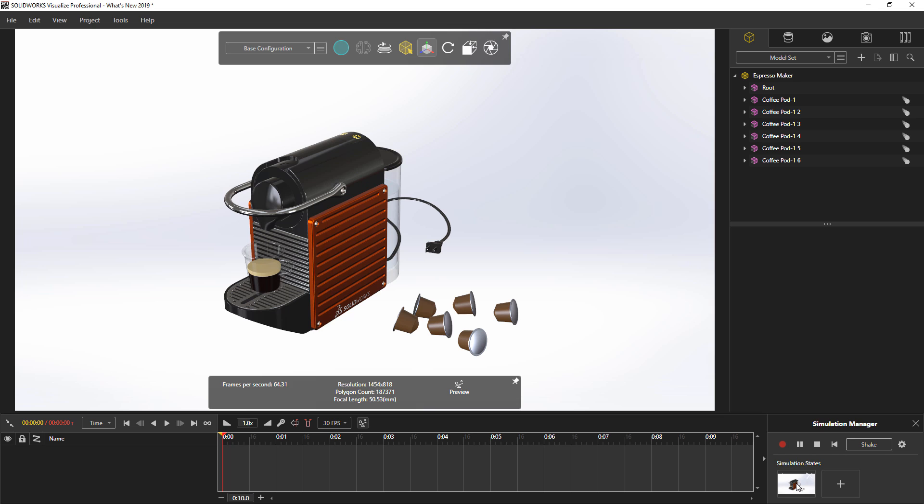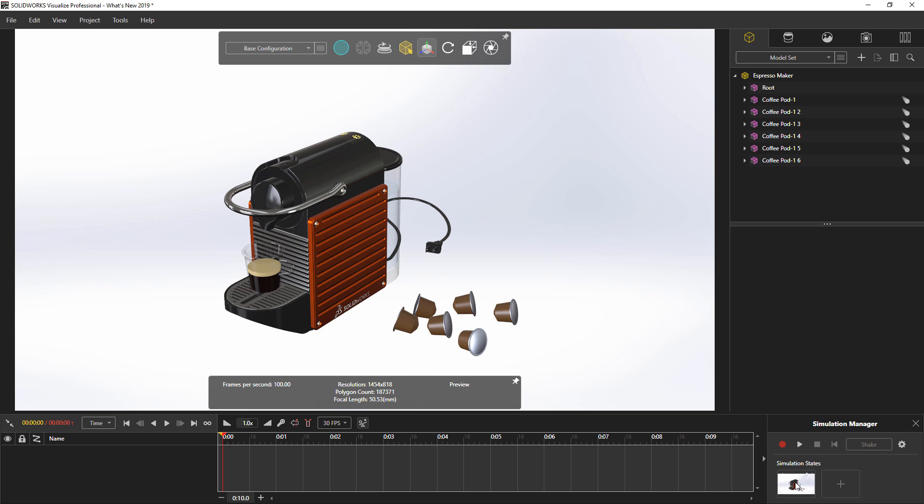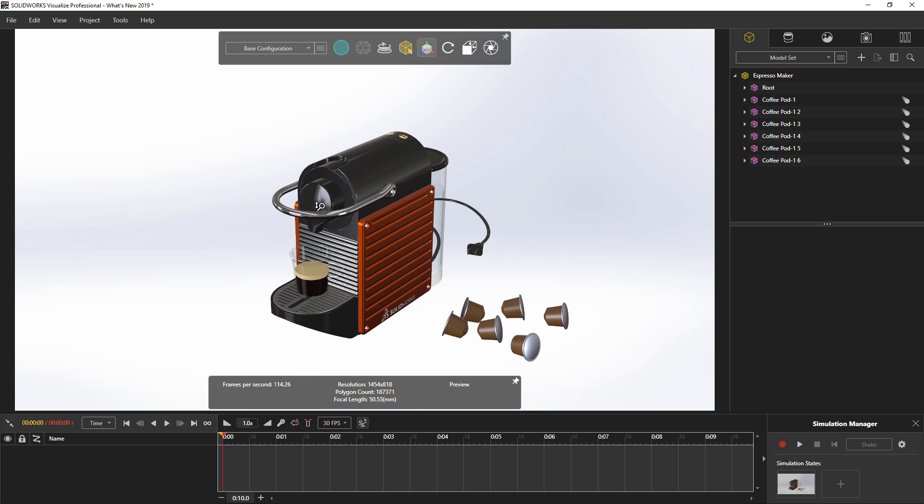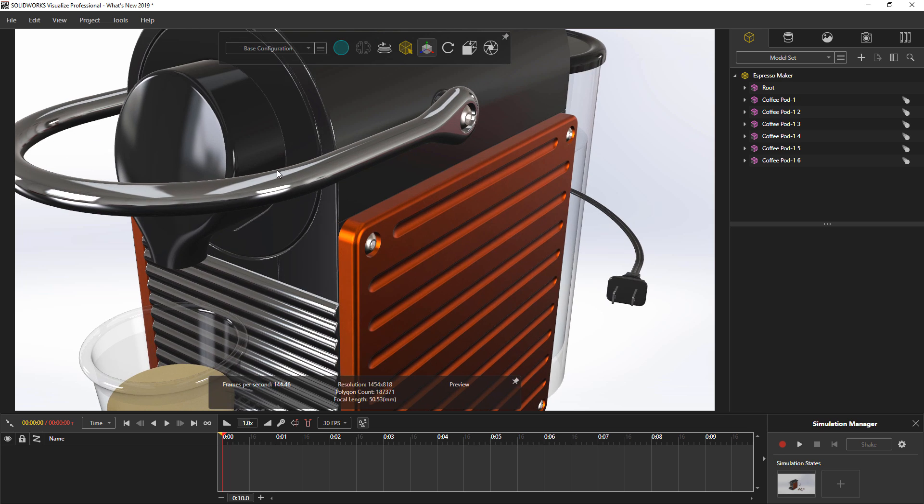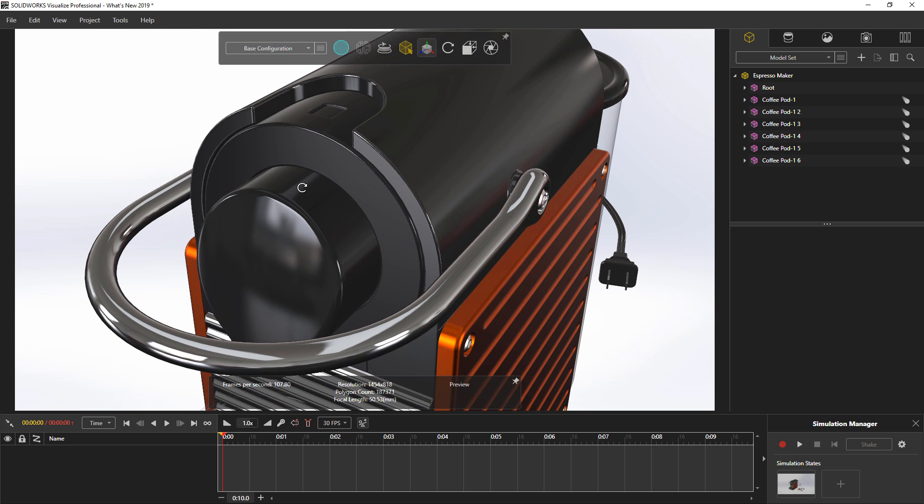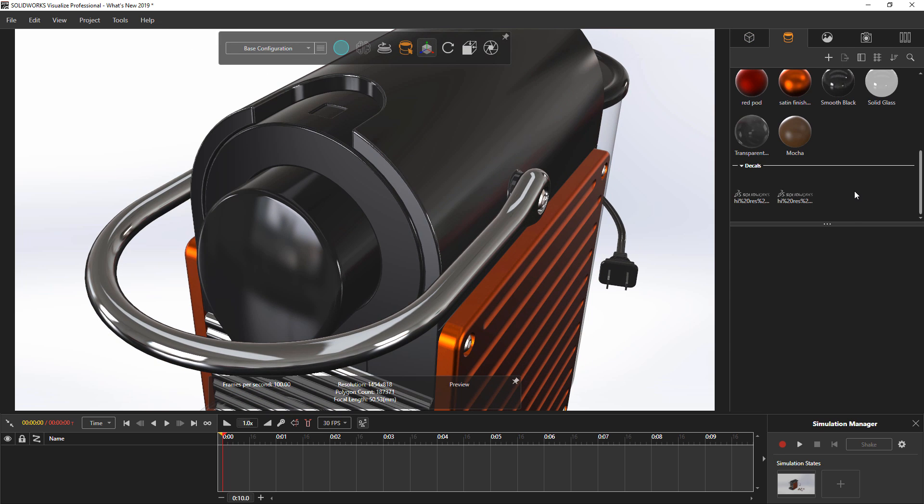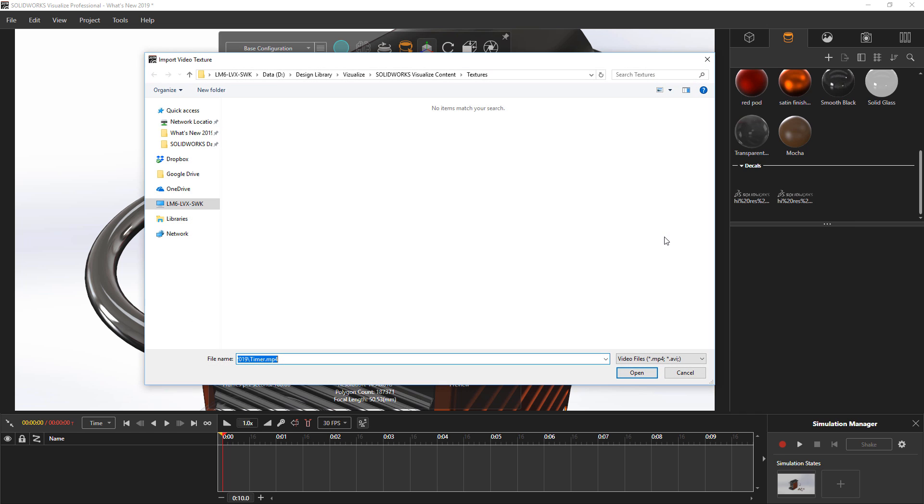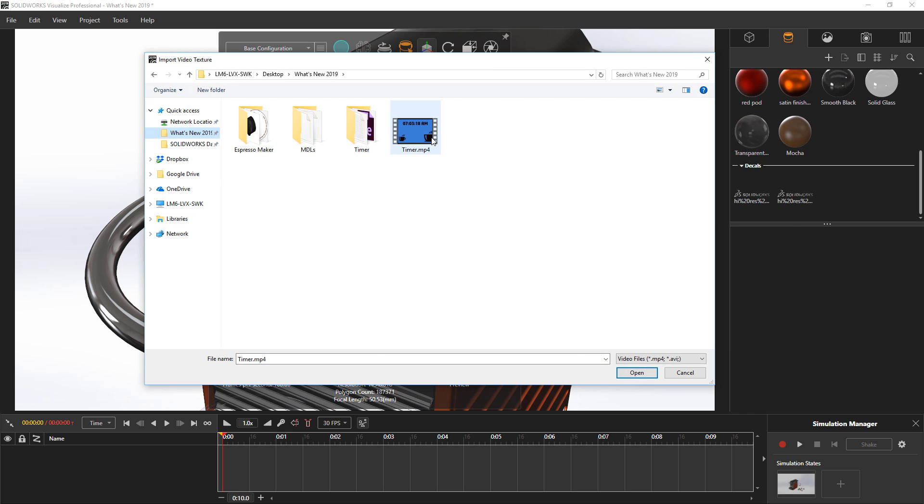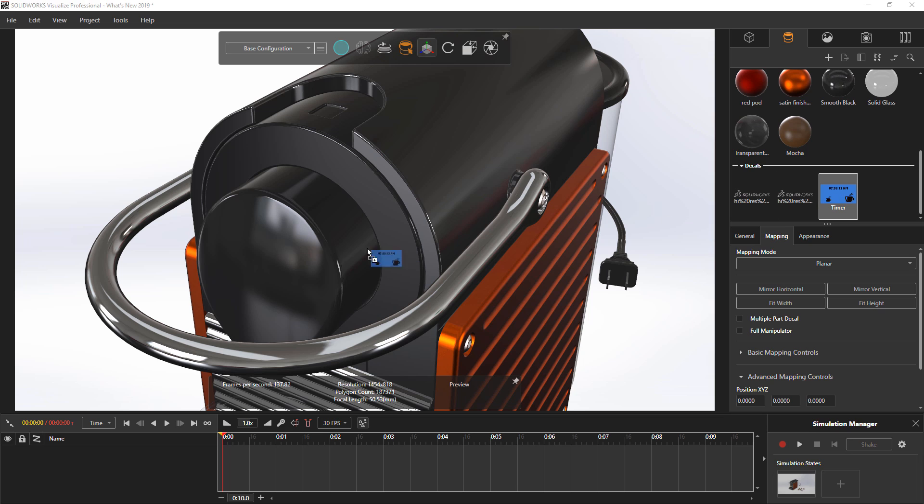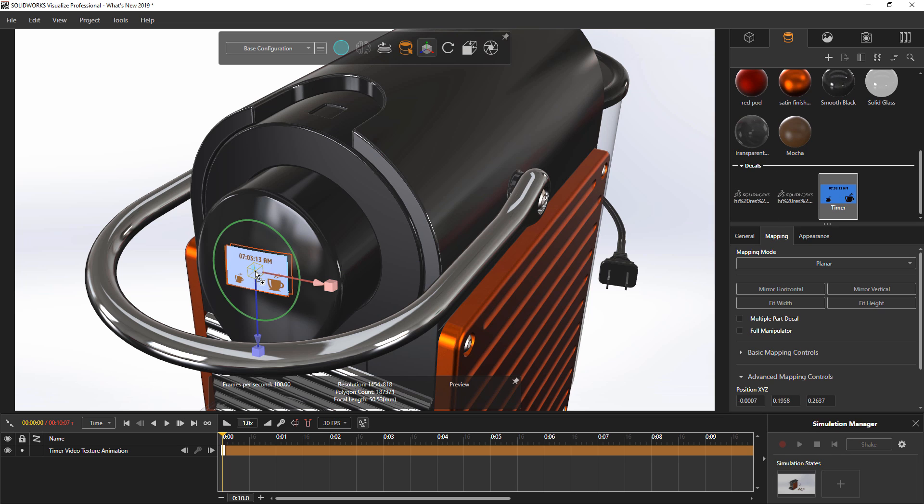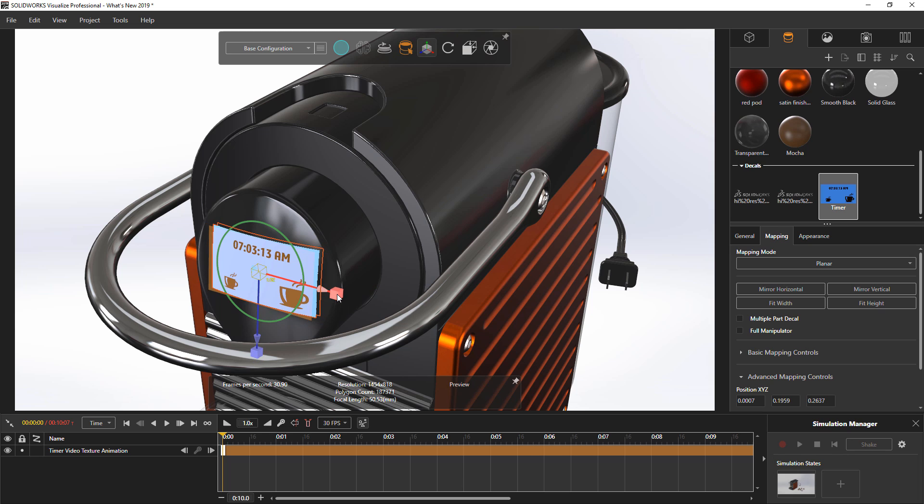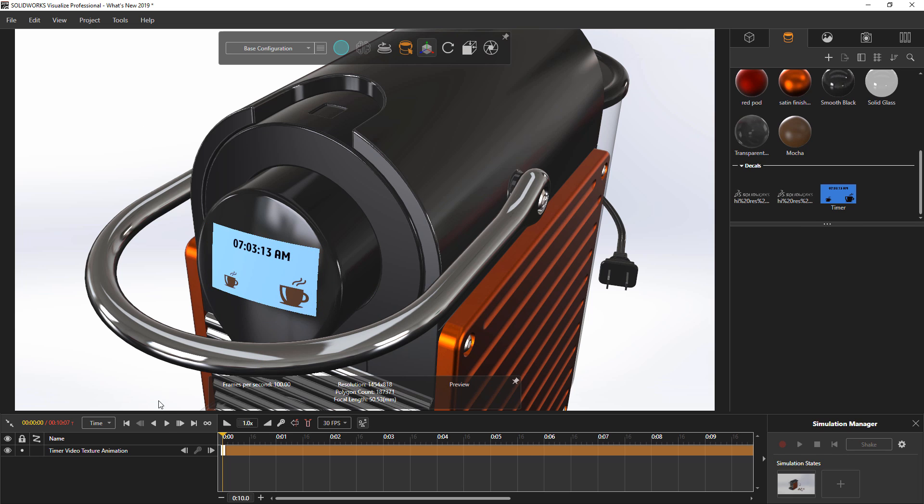The final location of these components can also be set as a new state and then recalled at any time. In addition to these productivity enhancements in Visualize 2019, there are also exciting new graphical enhancements. The first of these is the new video decal. These new decals support both MP4 and AVI. Video decals can be placed and manipulated on the model like any other decal.